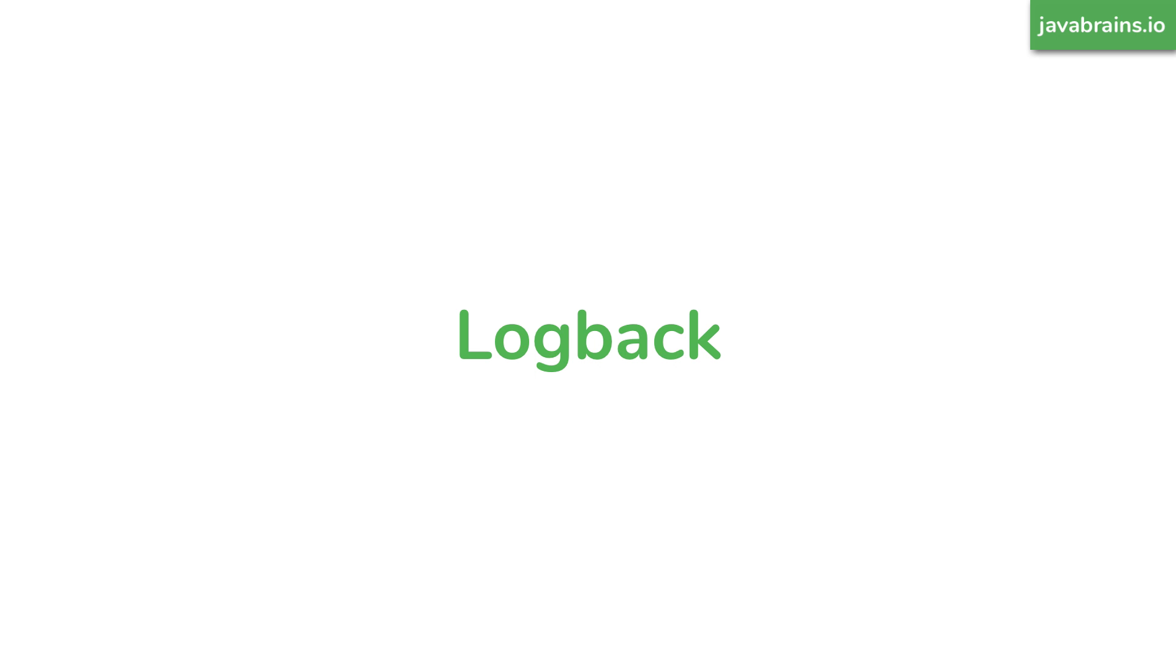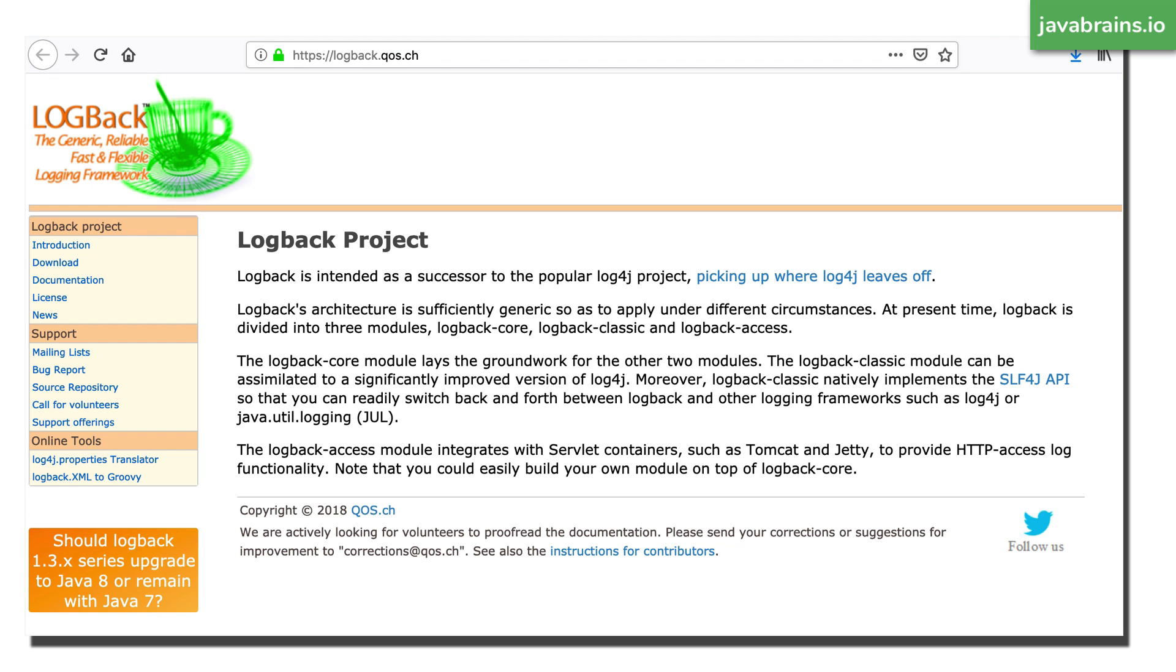Log back is a framework which is kind of a successor to the log4j framework, which is pretty popular. It used to be the most widely used logging framework was log4j, but now it's been discontinued from active development and log back is kind of like a successor. So if you go to logback.qos.ch, which is the homepage for this logback project, you can learn a little bit more about it.